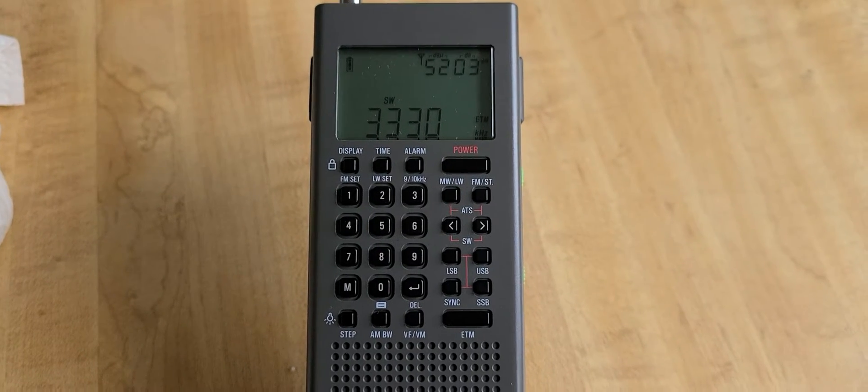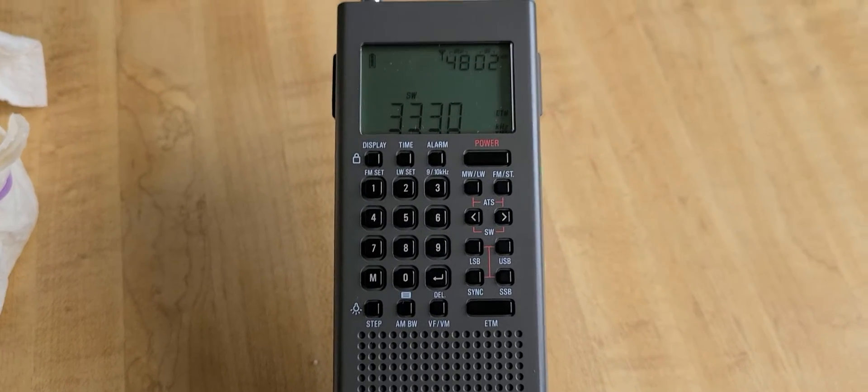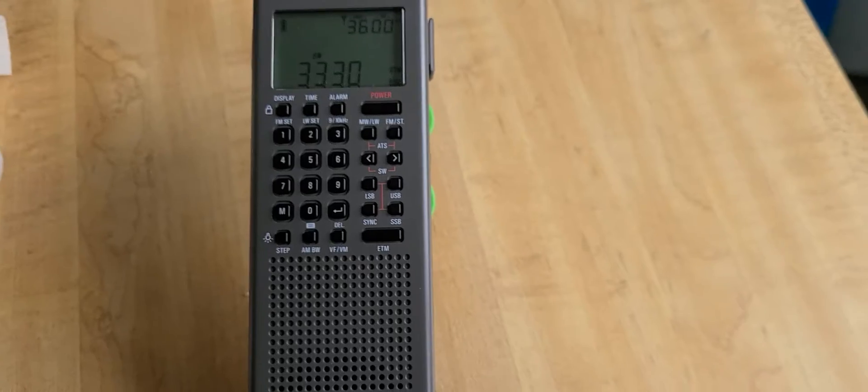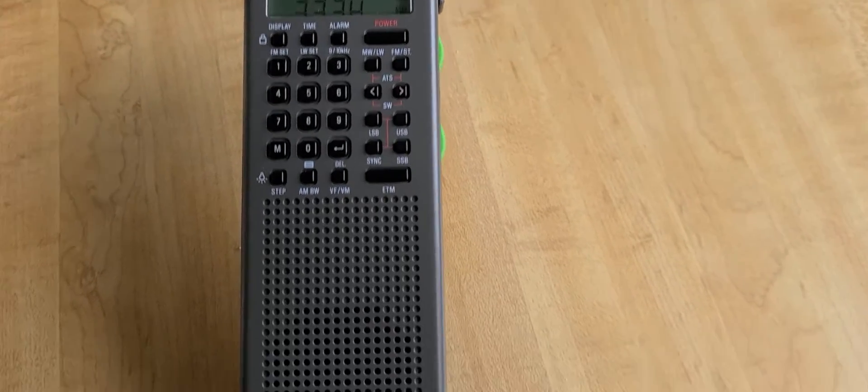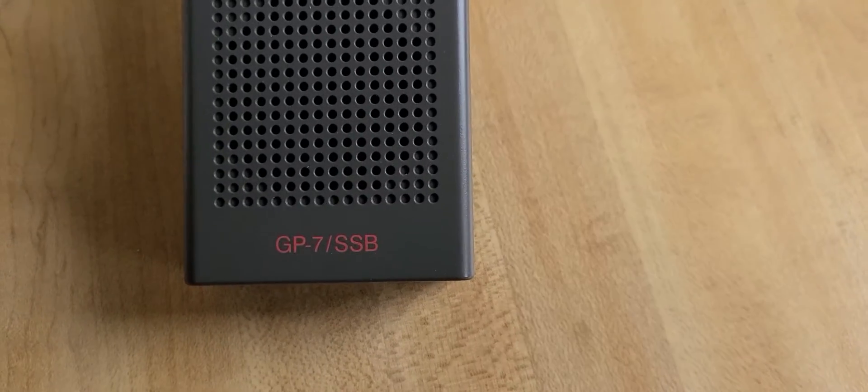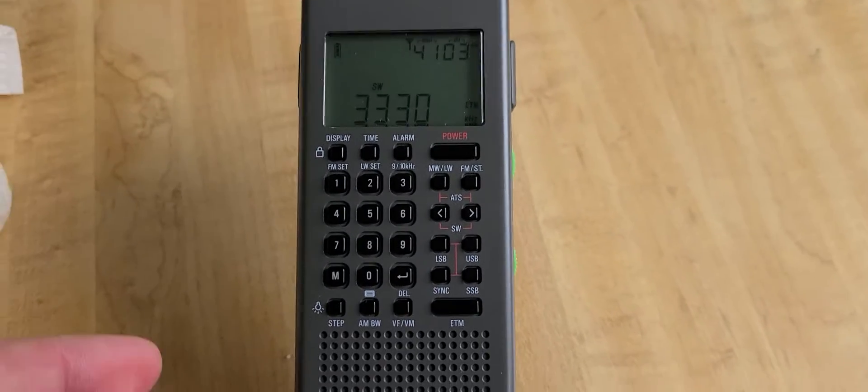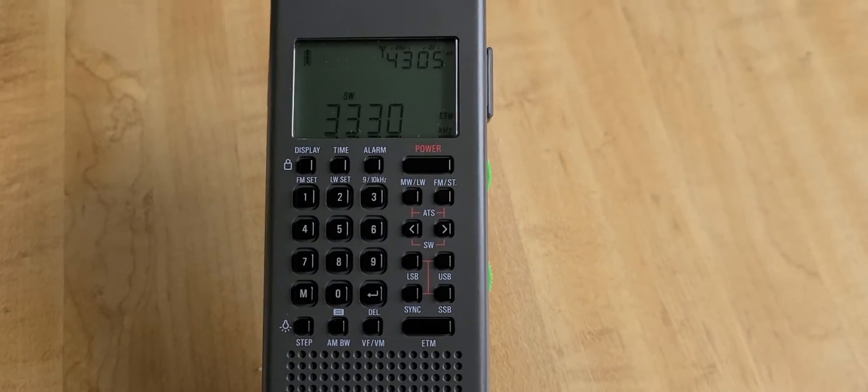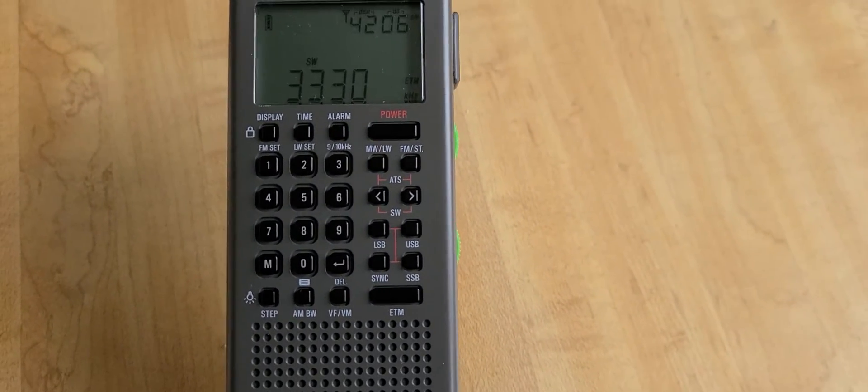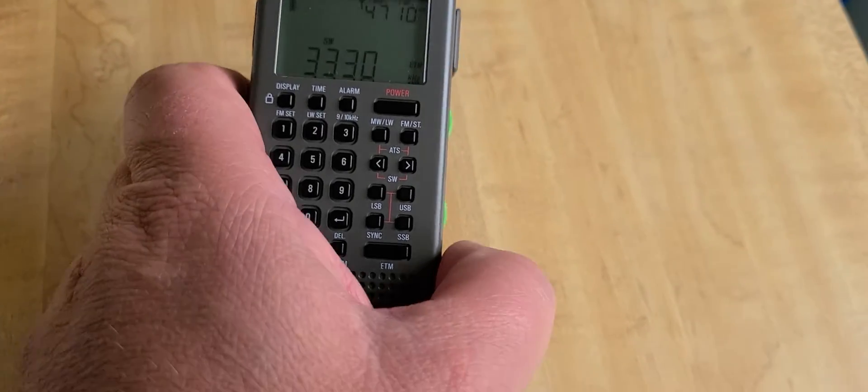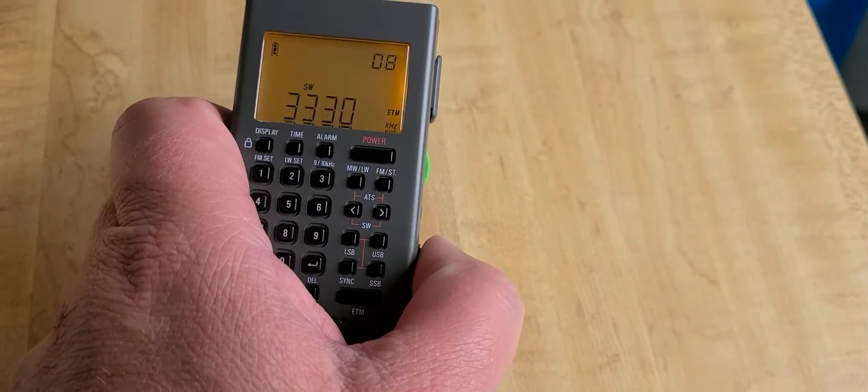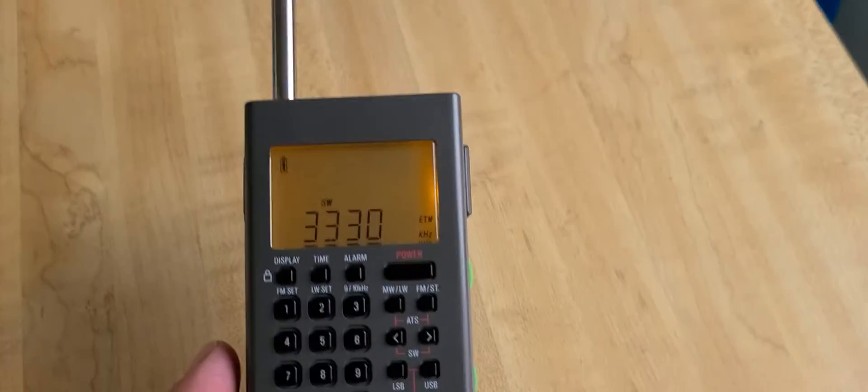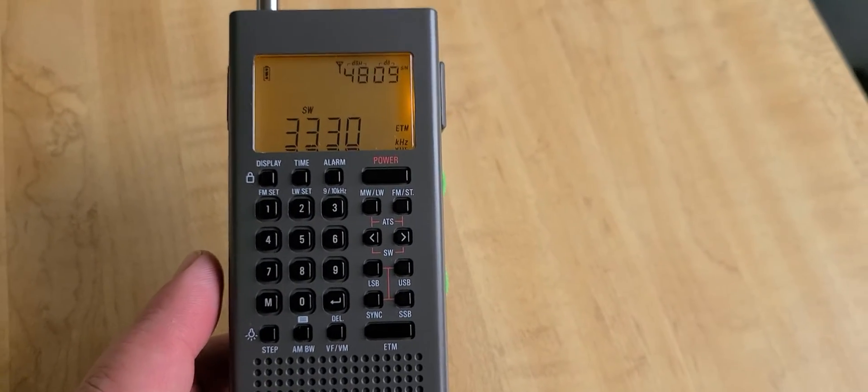Hey, welcome to this shortwave radio channel. This is the County Comm GP7 SSB. I did my first ATM scan at 1620 UTC and got 20 channels using the telescopic antenna in the backyard, well in my kitchen actually.